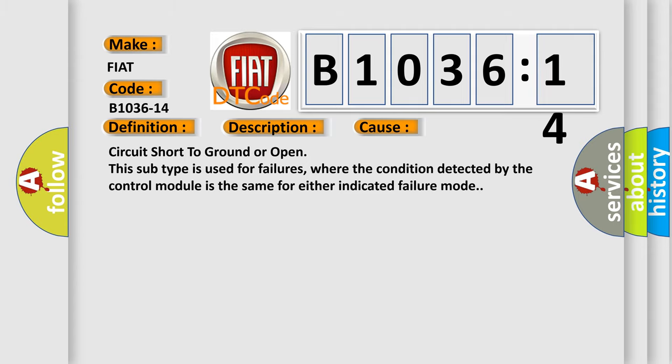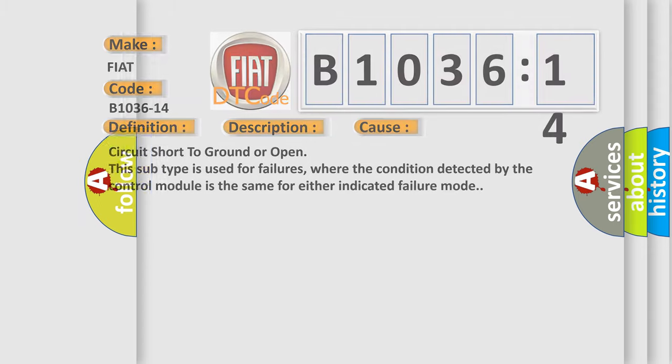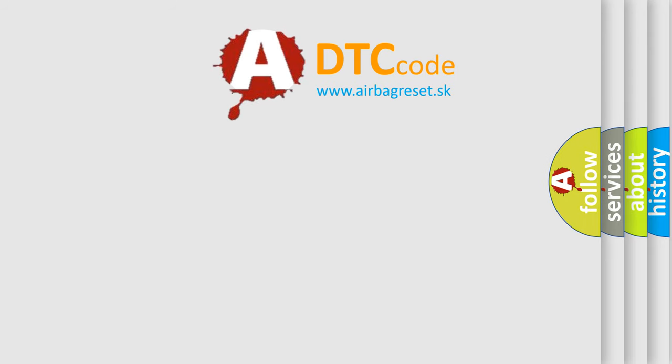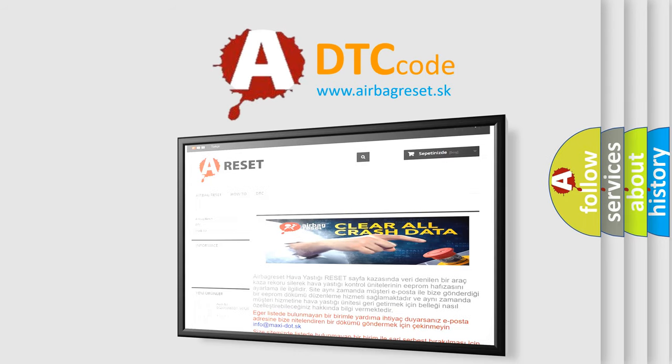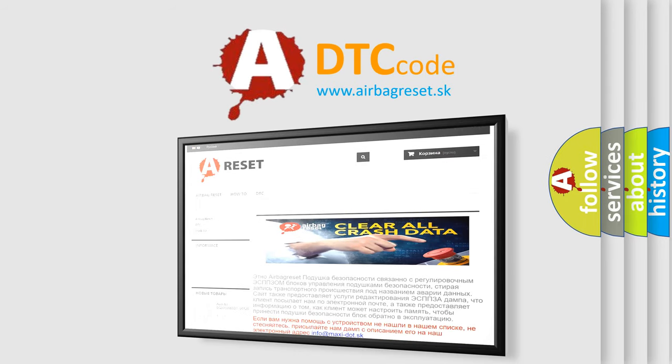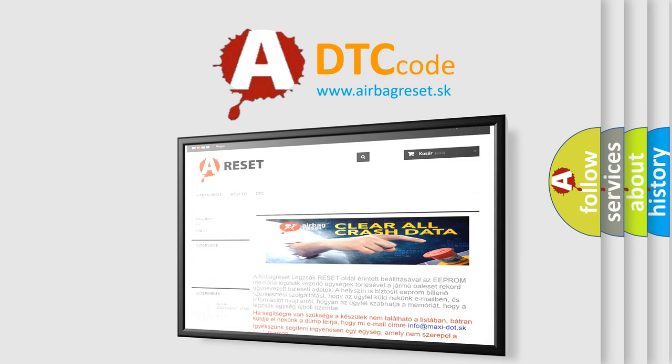The airbag reset website aims to provide information in 52 languages. Thank you for your attention and stay tuned for the next video.